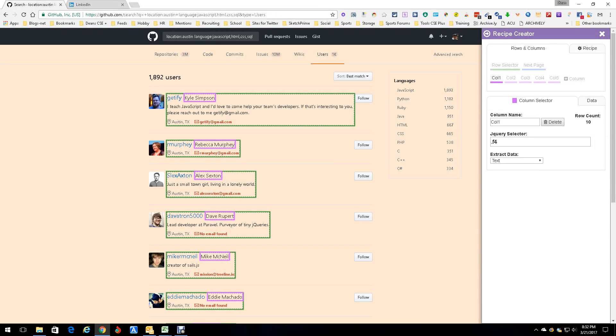Hey everyone, today we're going to talk about a new tool. This is Dean DaCosta. It works with a tool called Dataminer. We all know Dataminer - it's a scraper, one of the best out there.